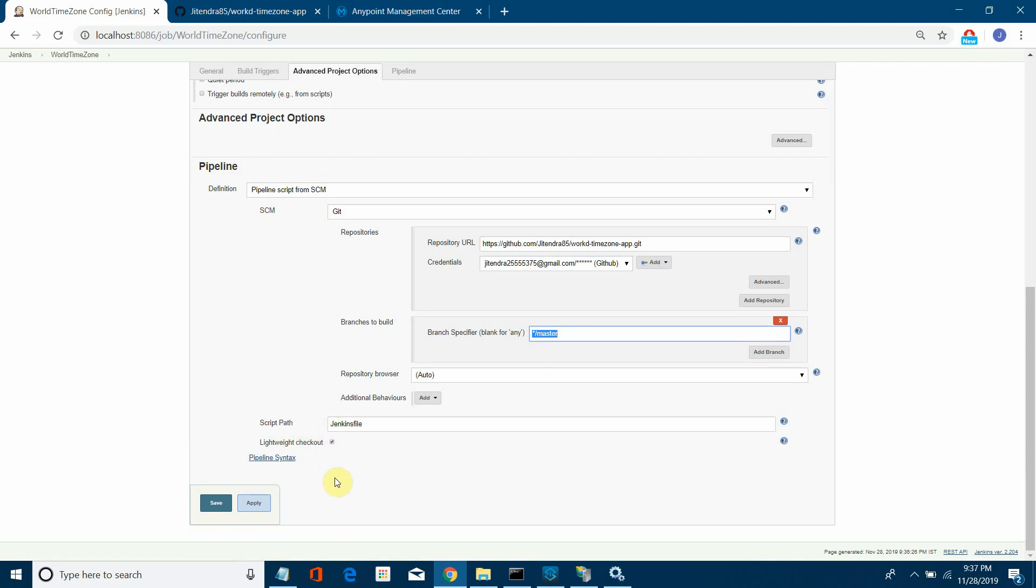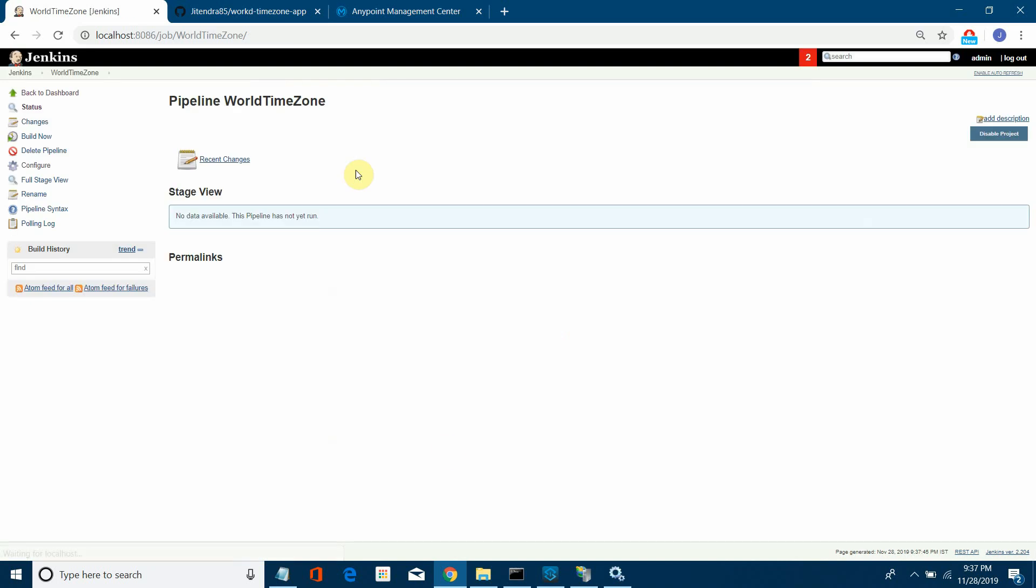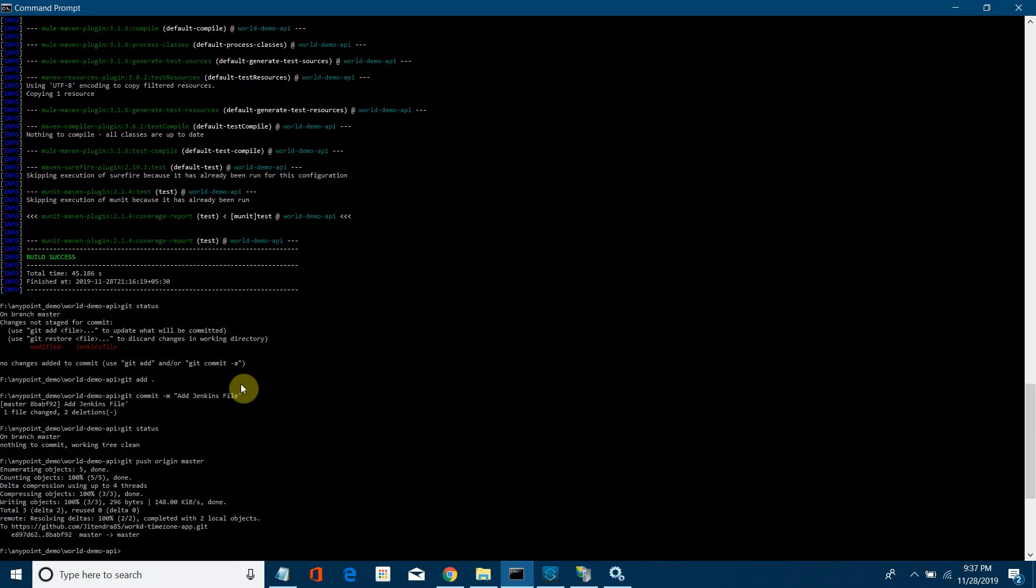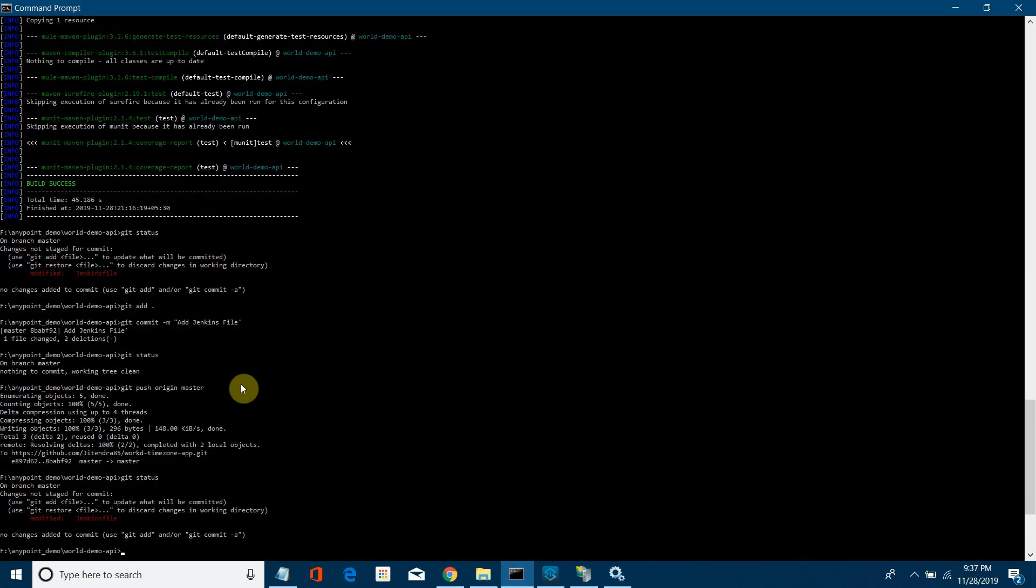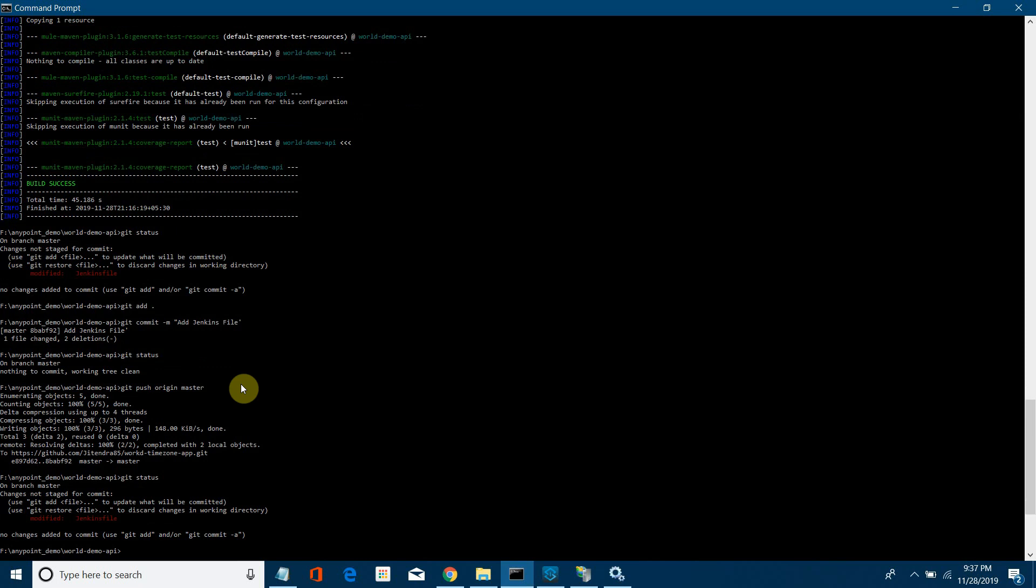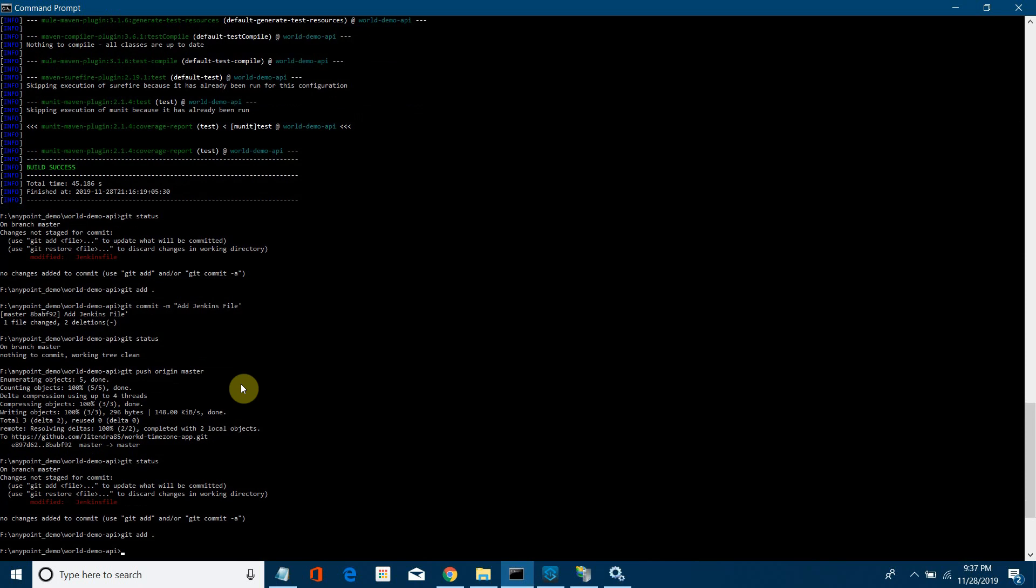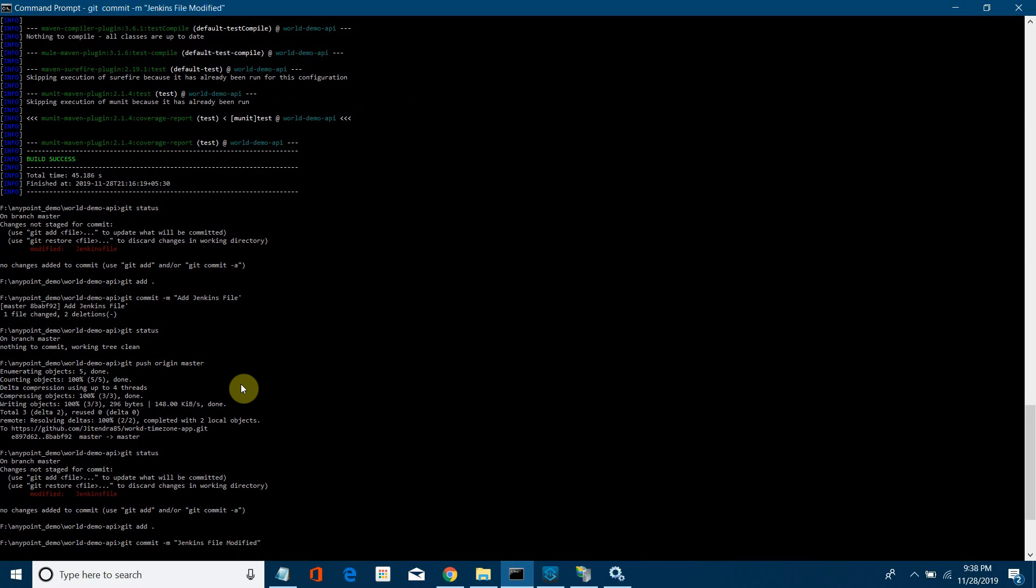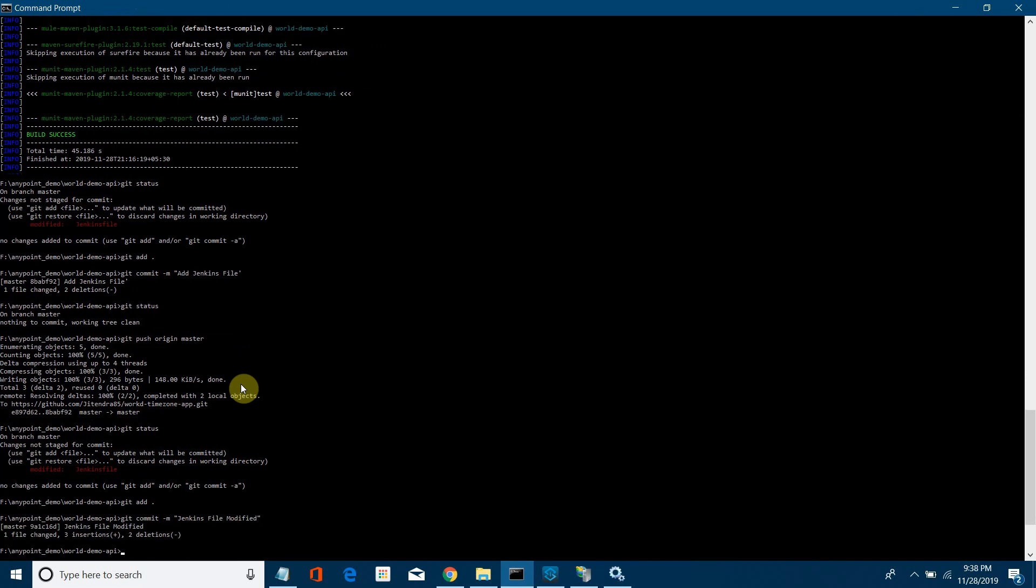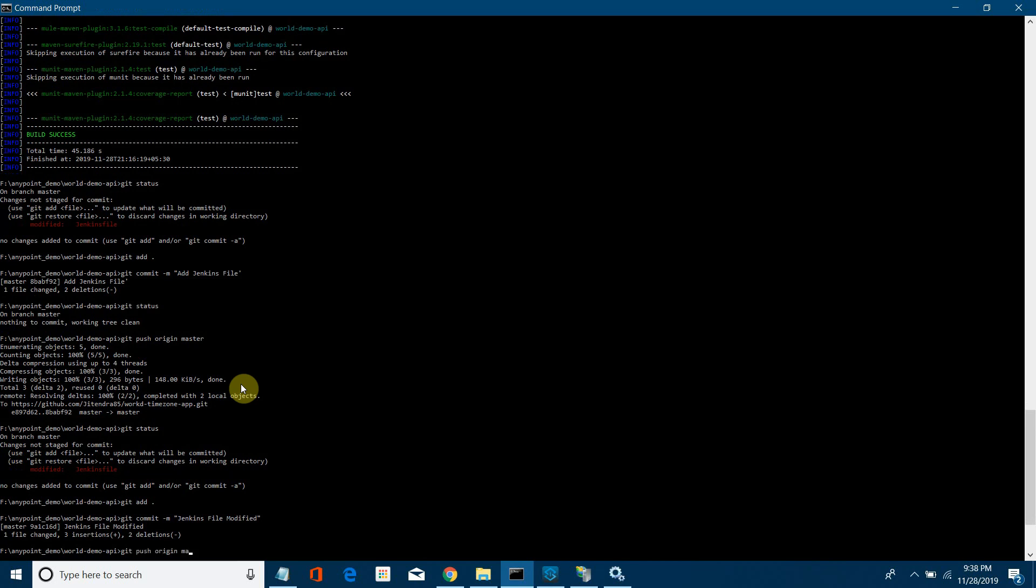Now I'll start checking in the code. I'll say git status. It will say Jenkins file has been modified. We recently modified Jenkins file and added the test stage. Now git add dot, then I'll say git commit minus m Jenkins file modified.